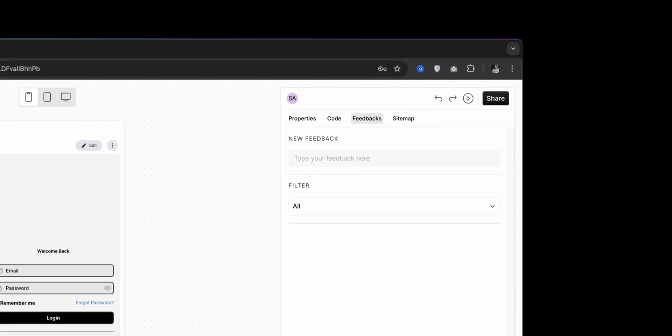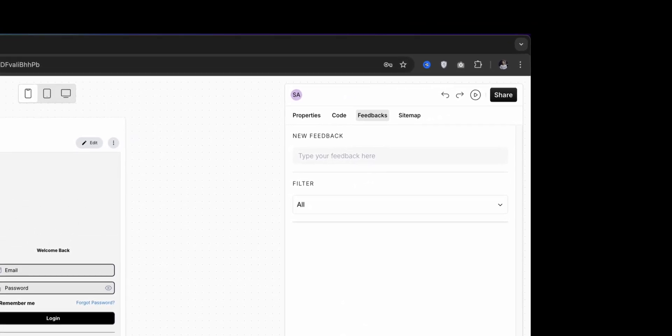We also get the ability to comment on a specific screen for more targeted feedback. This kind of centralized communication helps cut down back-and-forth emails and keeps everything on the same page. It's built well for small and medium-sized teams, but I did feel integrations with tools like Jira or Slack could make it even better for larger businesses.